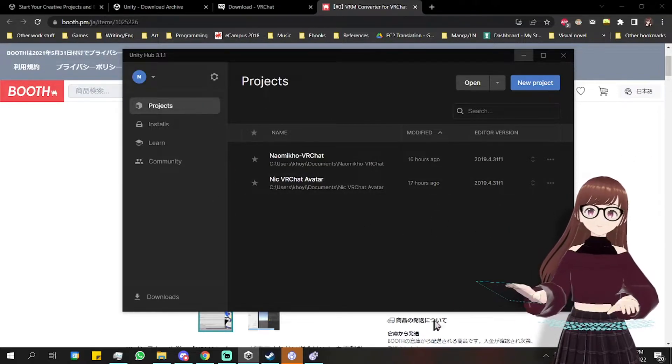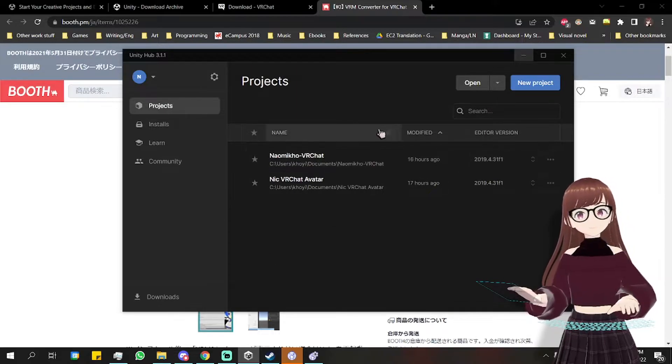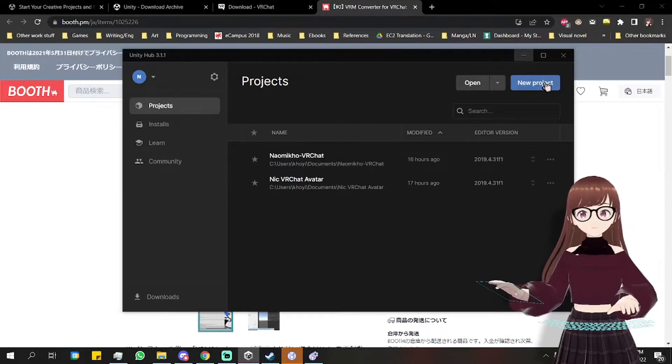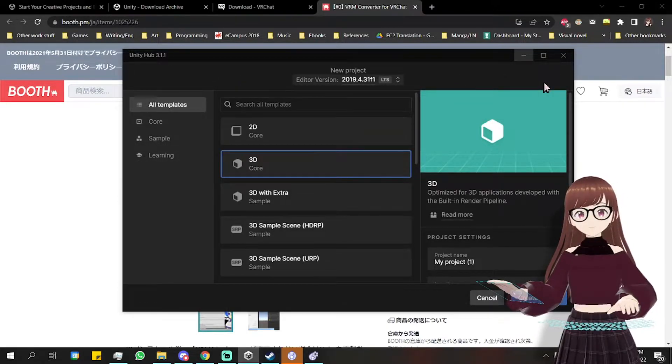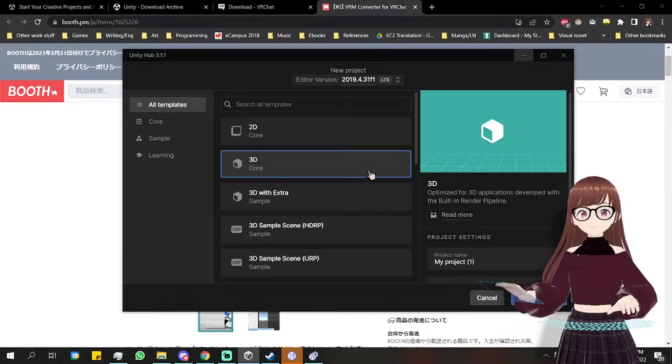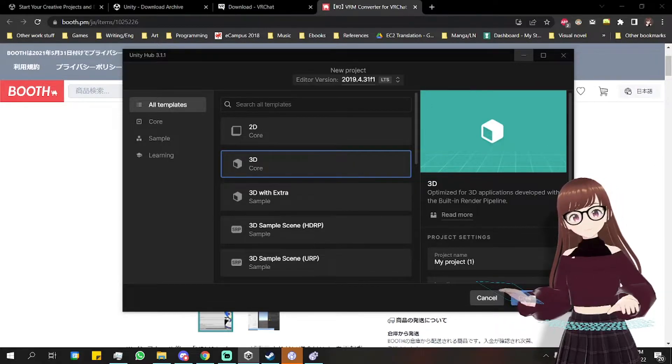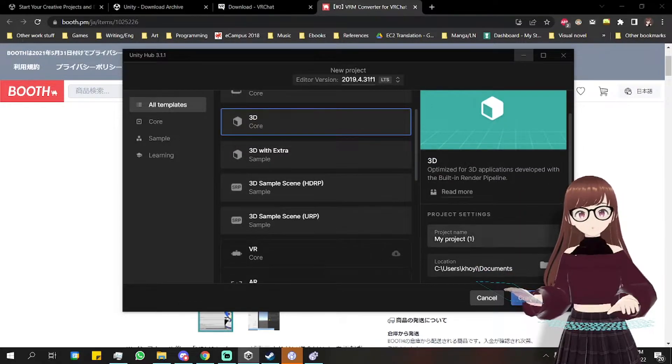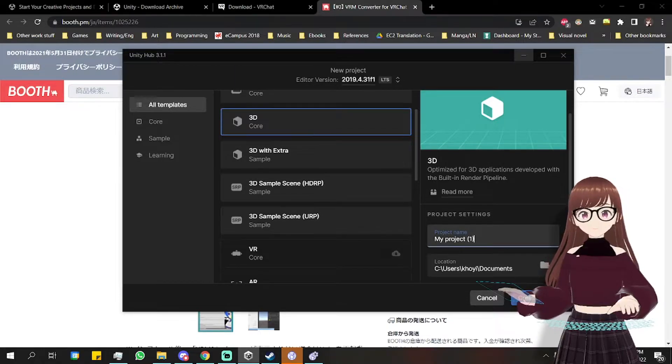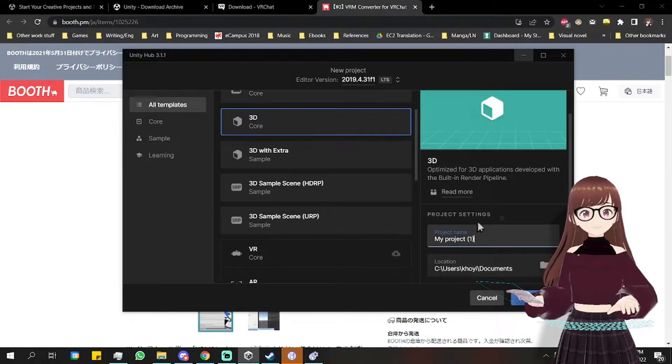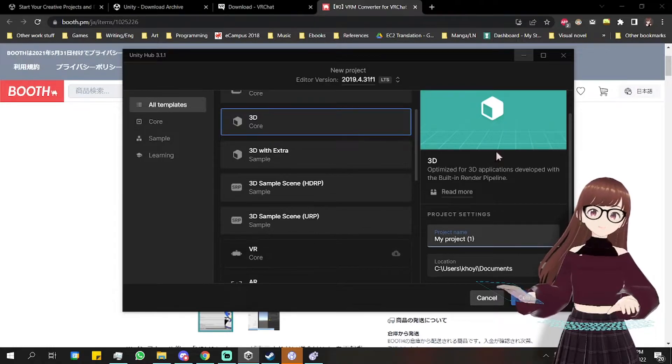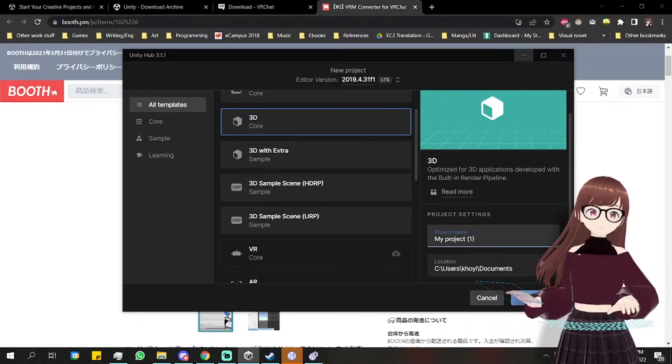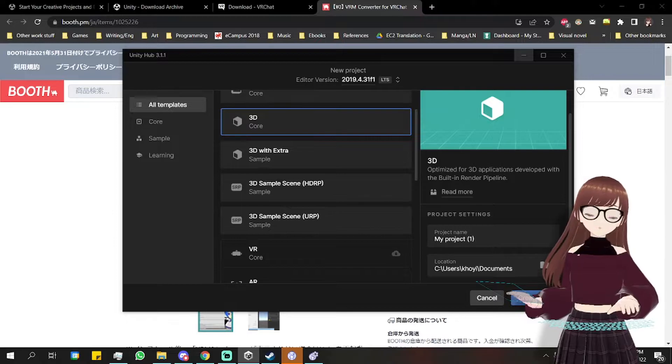Then now we're going to create a new Unity project by clicking new project. For VRChat content, we will need a 3D project, so I'm just going to select here. You can name the project anything you want, but since this is just a demo project for me, I'm just going to put a random name here.